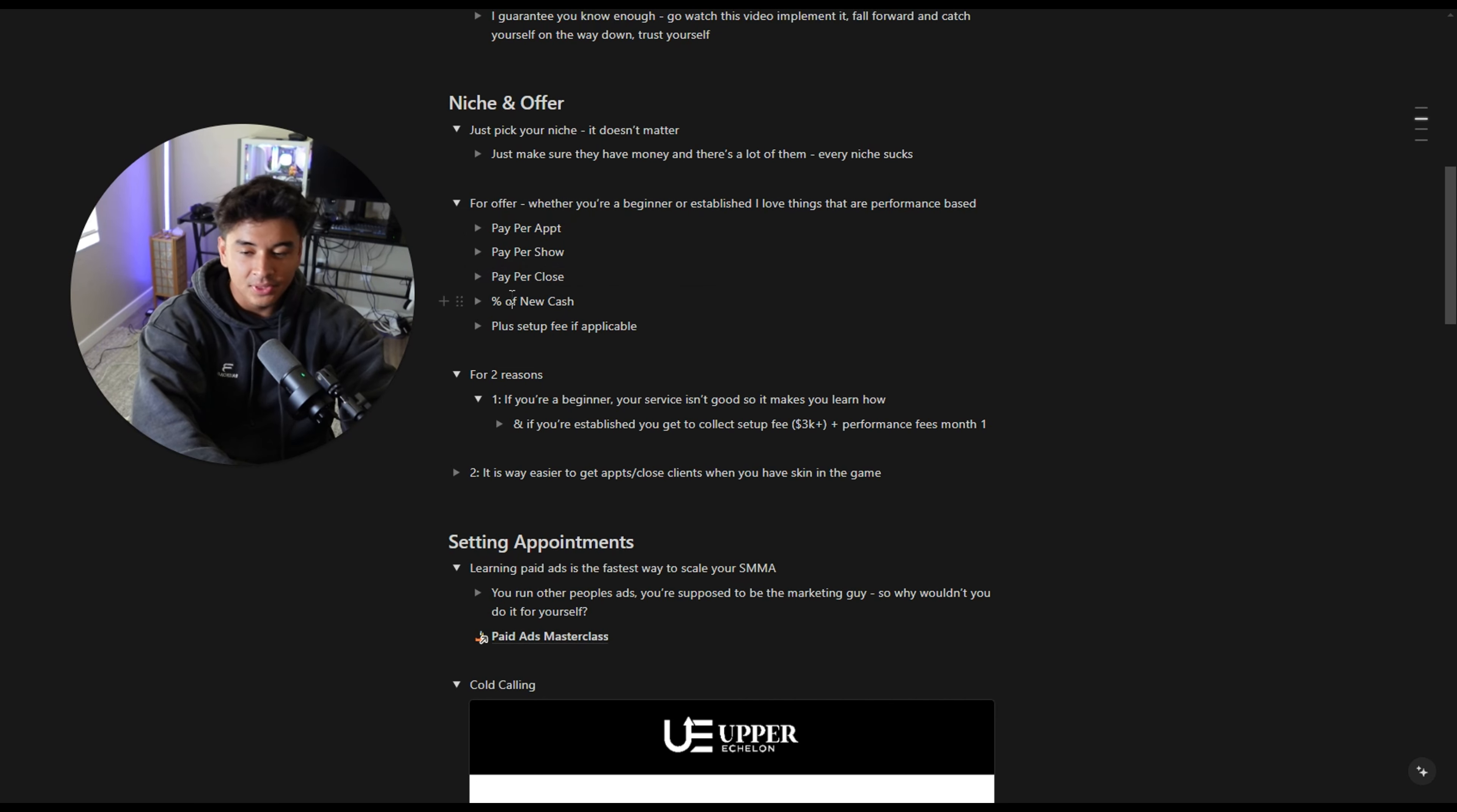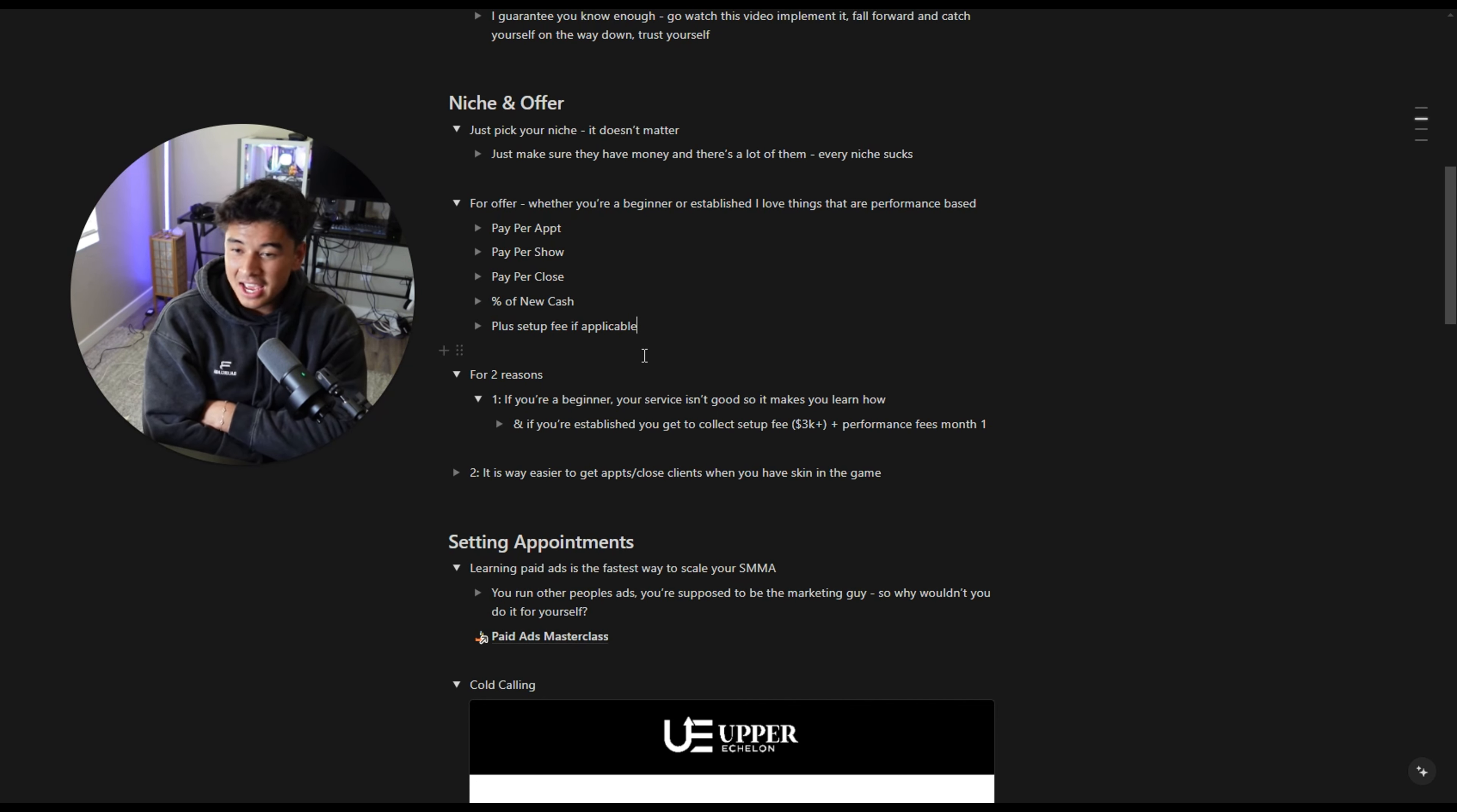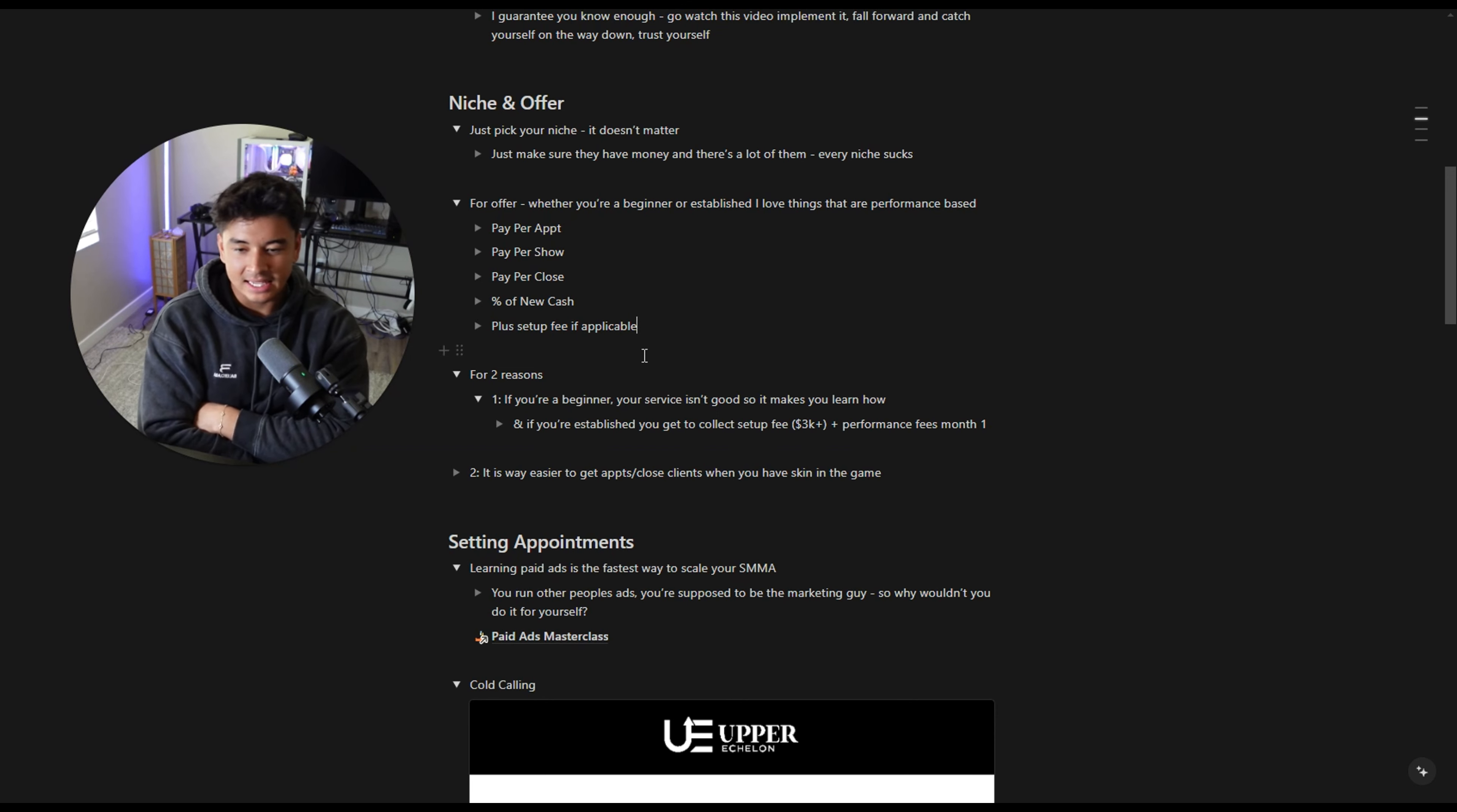Now, when it comes to if you were a beginner, I just do pay per close. It is probably the easiest to set appointments for. I like pay per show a little bit more because you can control the sales process. The reason I like this, if you're a beginner is because if you have a shitty service, you're basically scamming people. And so it allows you to not be a scammer because it allows you to get paid when they get paid.